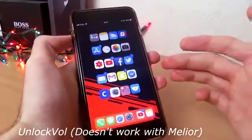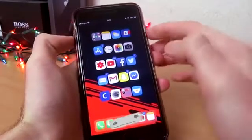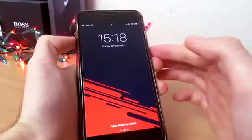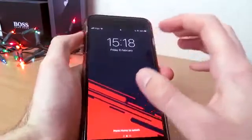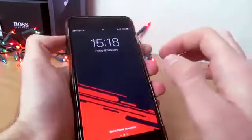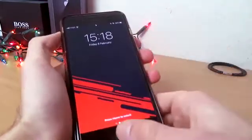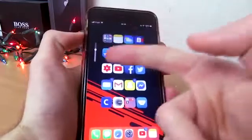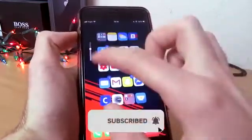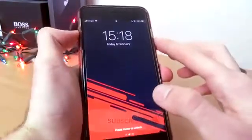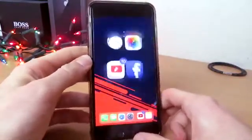The next tweak is called Unlock Volume. Unfortunately I can't use this because it doesn't work with Melio. Basically what it does is — if you lock your device and try to put your volume up or down, normally nothing shows up. Unlock Volume gives you a volume HUD so you can see if your volume is going up or down on your lock screen. This tweak doesn't work with Melio, but if you remove Melio or any similar tweak that modifies the volume HUD, it will work.